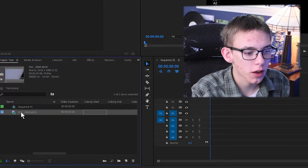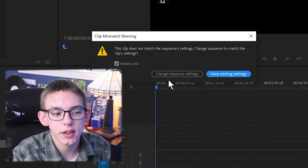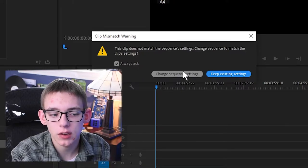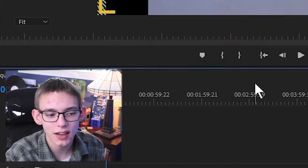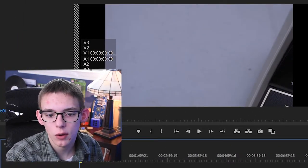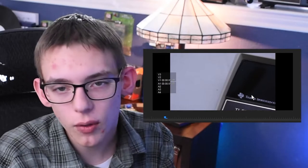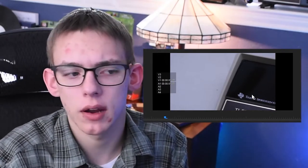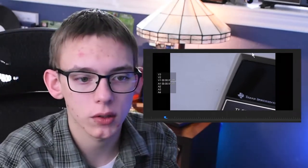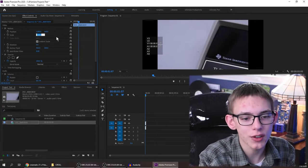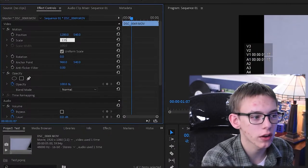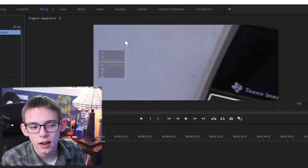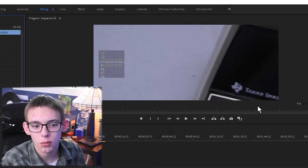Now if I pull this video onto the sequence, it says these sequence settings don't match because that video is at a different resolution. Instead of changing the sequence settings, keep the existing settings so that it's still that 21x9 resolution. Now this looks like I was trying to play a regular 16x9 video on my ultra wide monitor. What you want to do is scale this video up. I found that 135% for a 1080p video is enough. Now it fills in the entire preview.